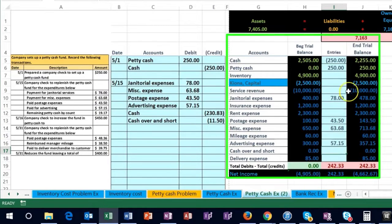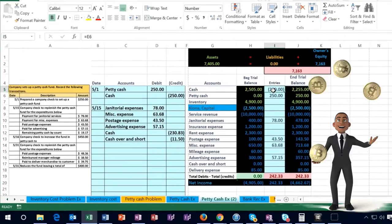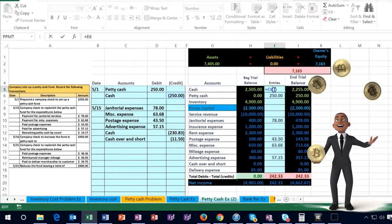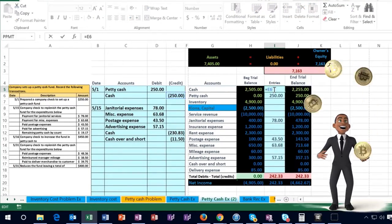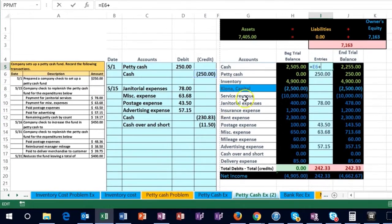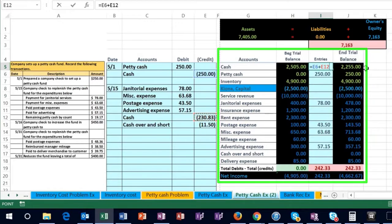Then we're going to go to cash up here. There's something in it, so I'm going to double click on it, go to the end of it, and say plus, then point to this 230.83. This is a credit; the expenses are debits — they're the opposite things. Therefore cash is going to go down, which makes sense because we wrote a check.